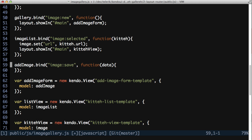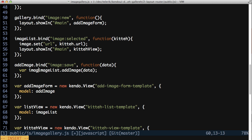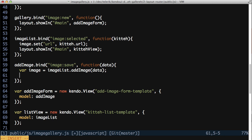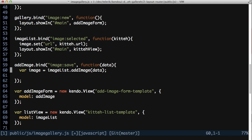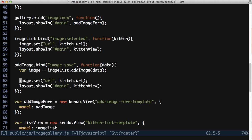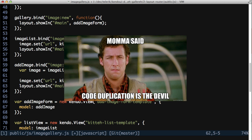Back in the imageSaveEvent handler, call imageList.addImage passing in the data. You'll want to show the image immediately after saving it too. The easy way to do that would be to copy and paste code from the imageSelectedEventHandler, but you know that code duplication is the devil and you wouldn't do that, right?